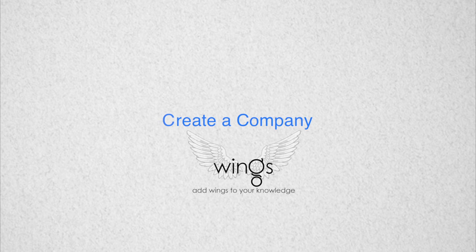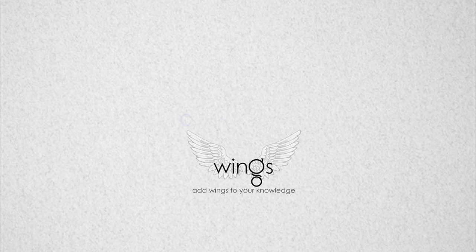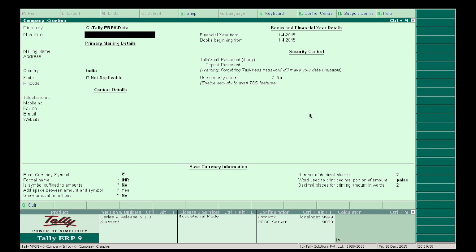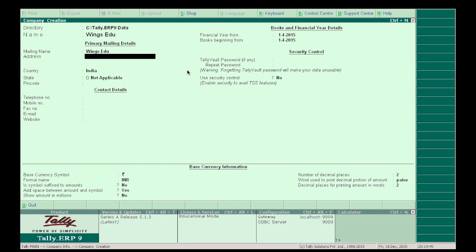The first step is to create a company to start entering data in Tally. Go to Company Information and select Create Company. In the following window, fill all the information about the company, like the name of the company — Wings Education — and the address.